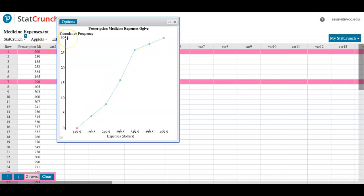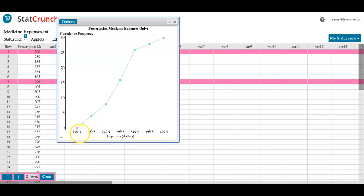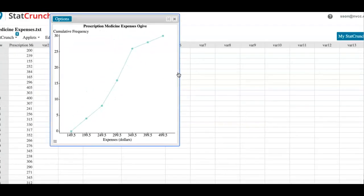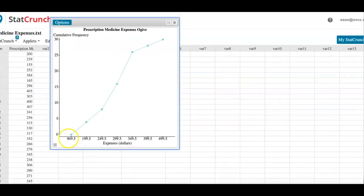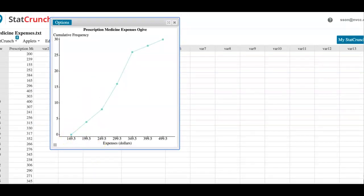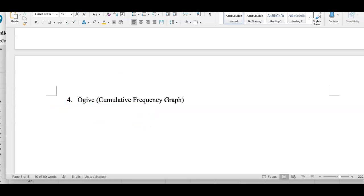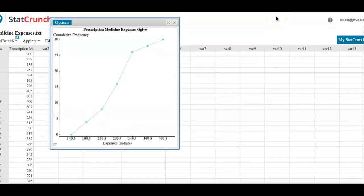Saying that all prescription medication expenses are between 149.5 dollars and they were definitely less than 500 dollars. That's it. I'm just going to go ahead and take a screenshot of it. When I'm grading your assignments, I will be checking for these numbers. Make sure you are using the upper class boundaries as your x coordinate.